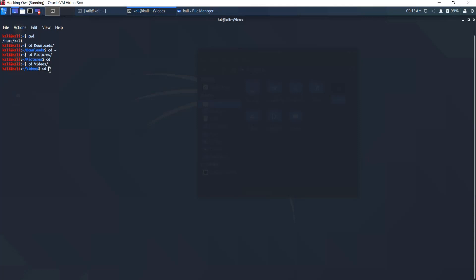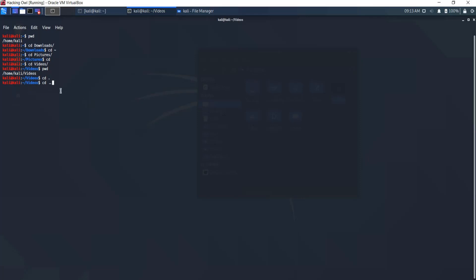If you want to stay in the same directory we're already in — we're in Videos — you can use cd followed by a single dot. This command is useful in some cases and worth learning. And cd followed by double dot means move up, or go up one directory.